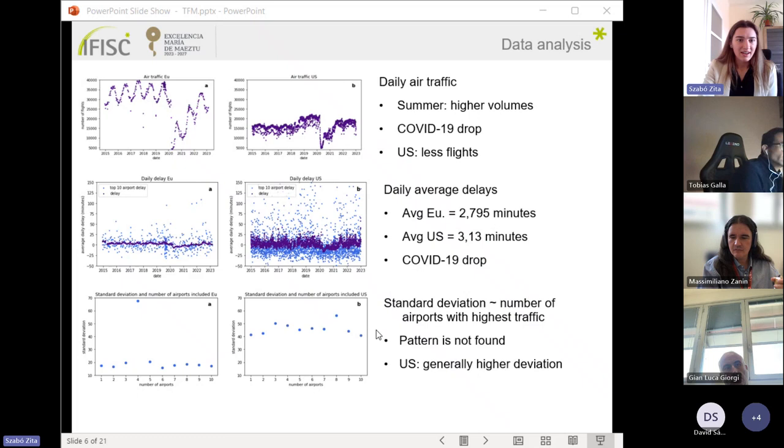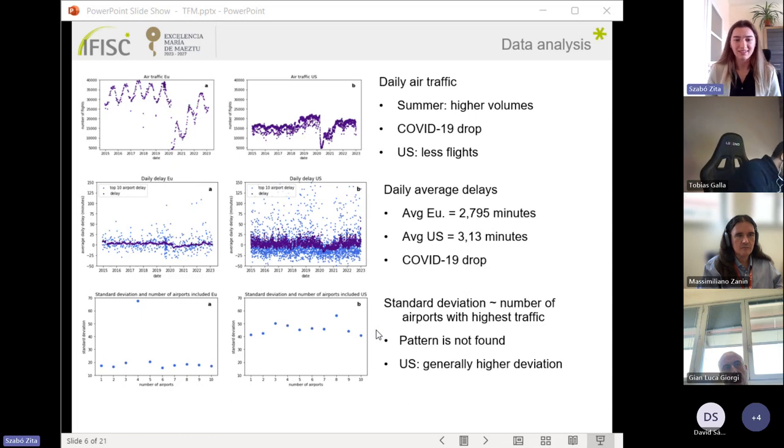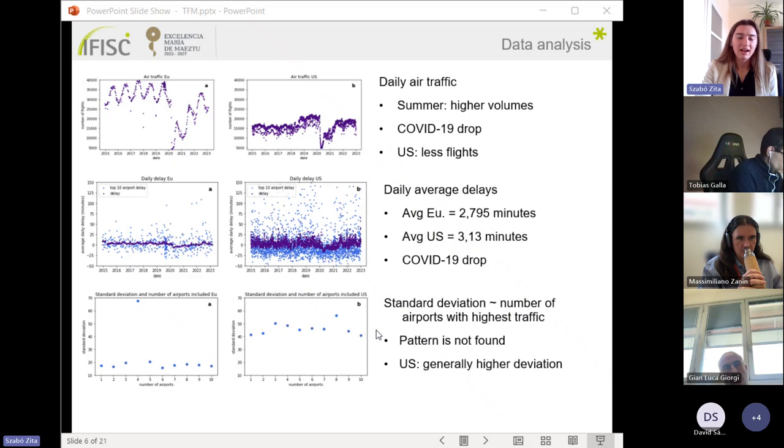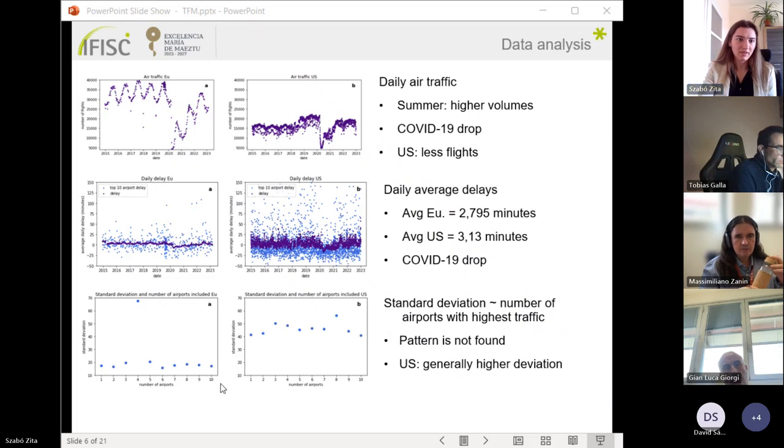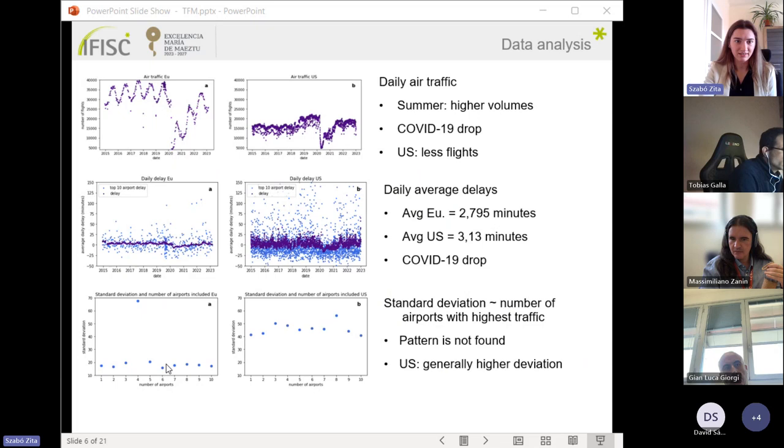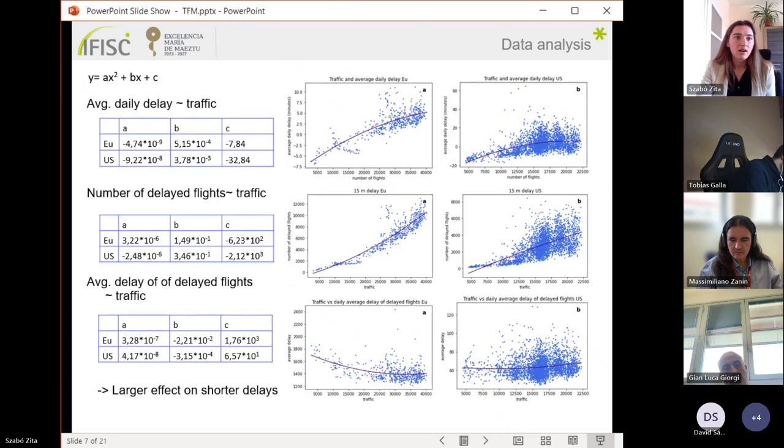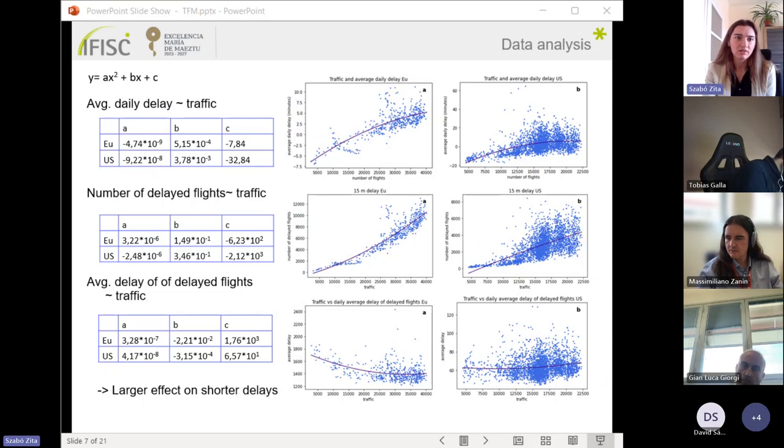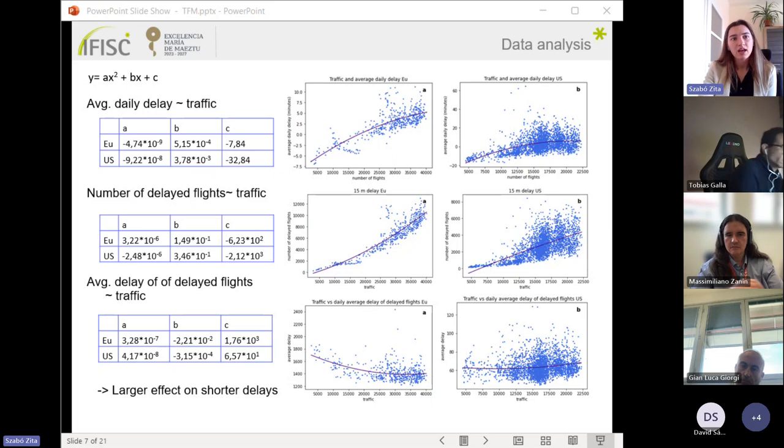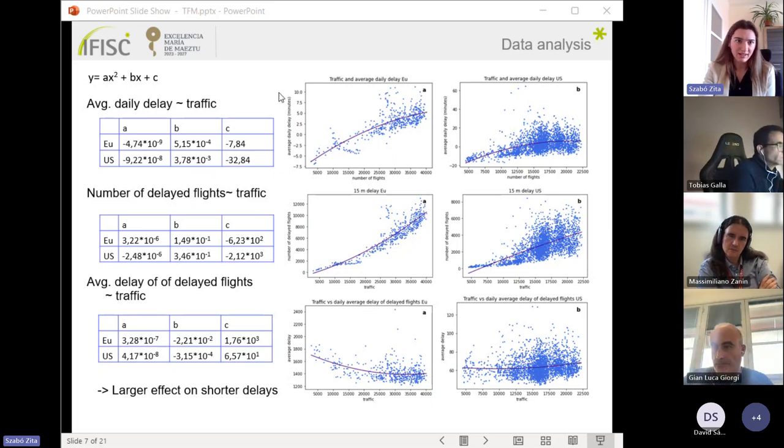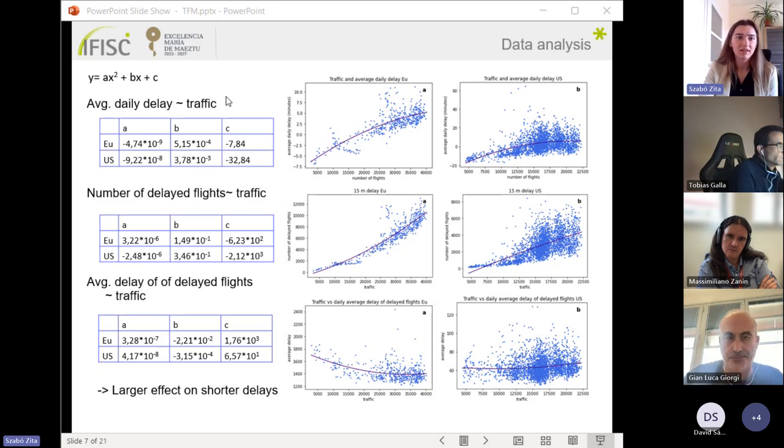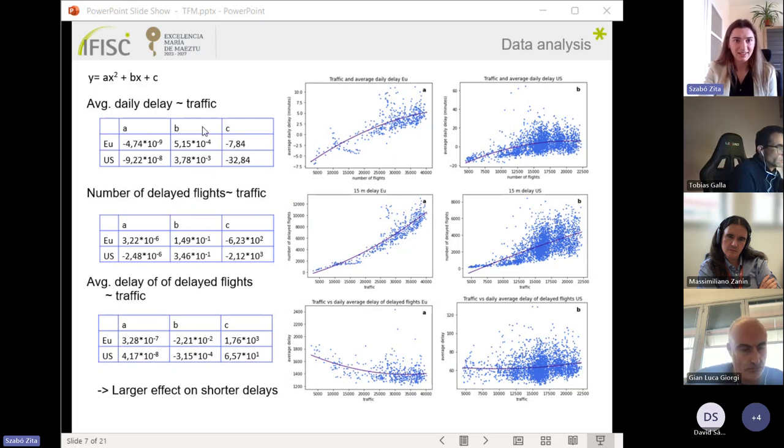I tried to make less computational time, so I analyzed if I can take a specific number of the most busy airports. But as the standard deviation of the average delays don't show any patterns, at the end I use the whole data. Here I have some further analysis between traffic and other quantities. I also fitted the quadratic polynomials for each figure.